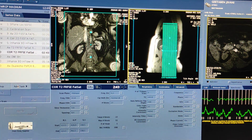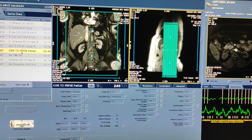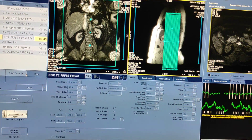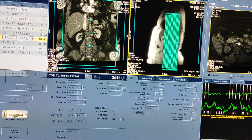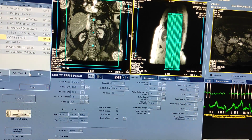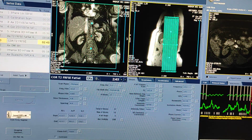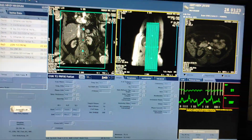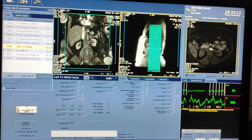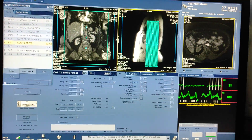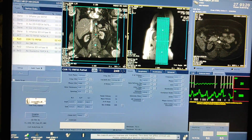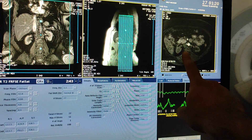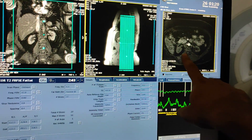Now axial fatsat T2 is going, coronal T2 without fatsat, axial diffusion, and axial dual echo are all in the queue. This is how you do renal angio — this is a very simple protocol. The non-contrast sequence is the main sequence to diagnose the renal arteries.